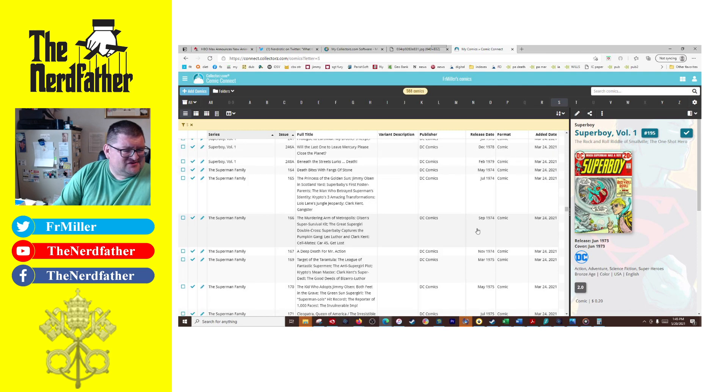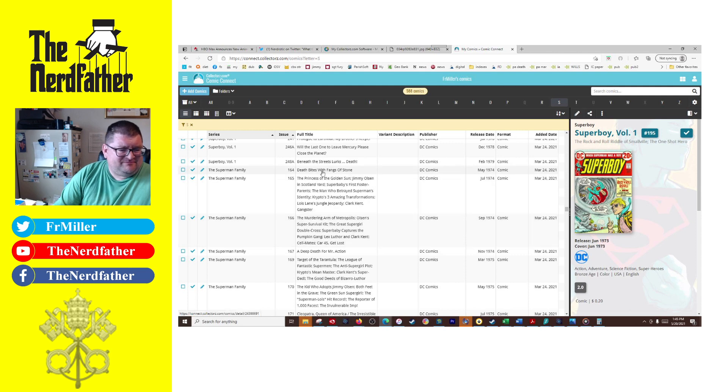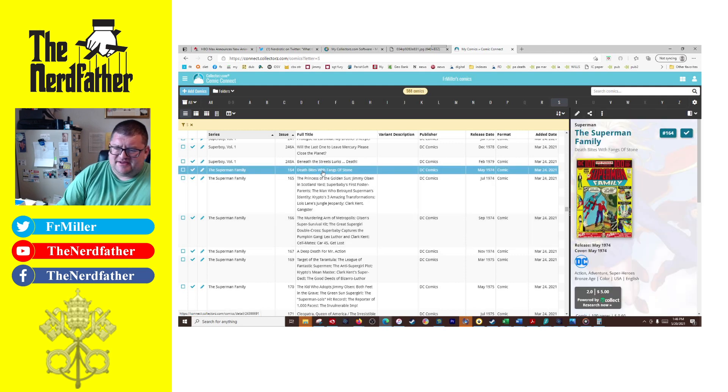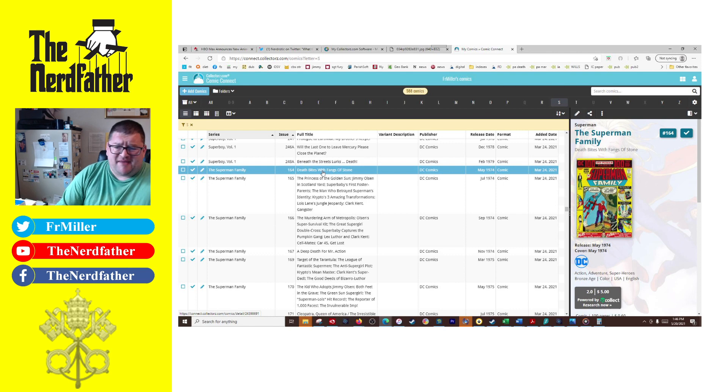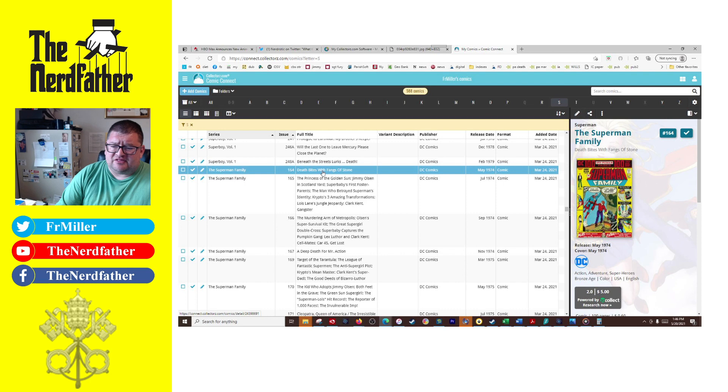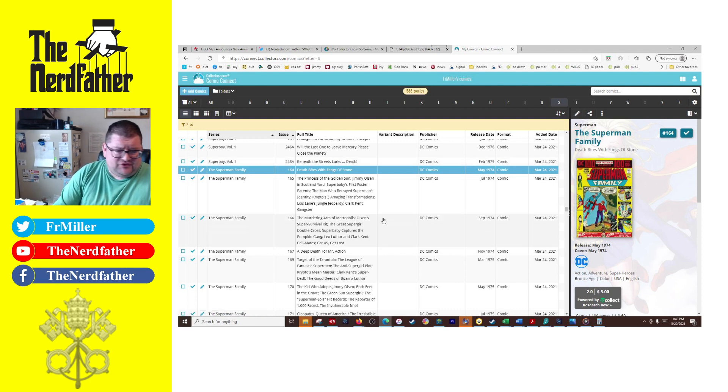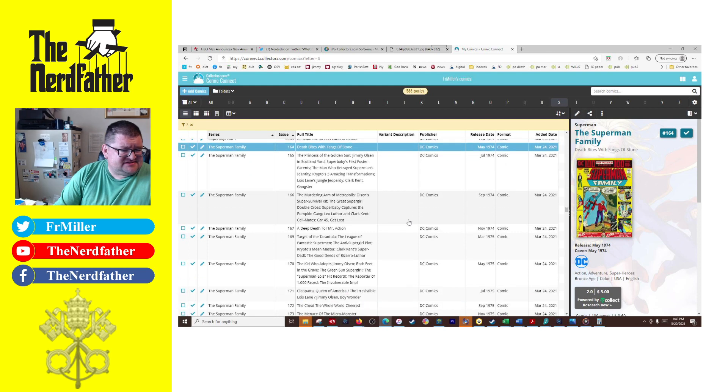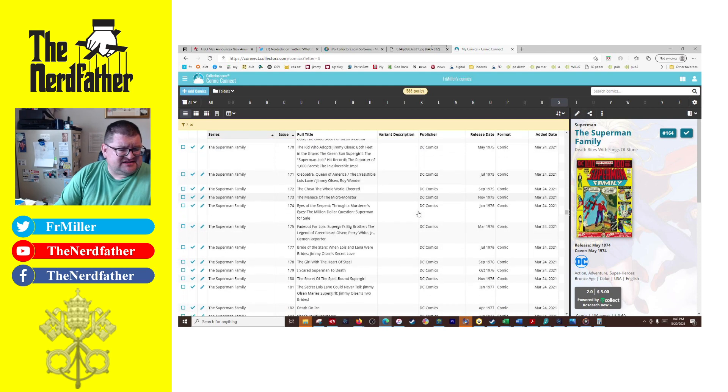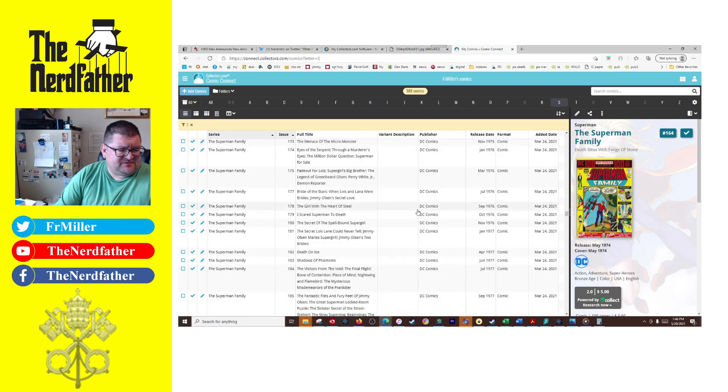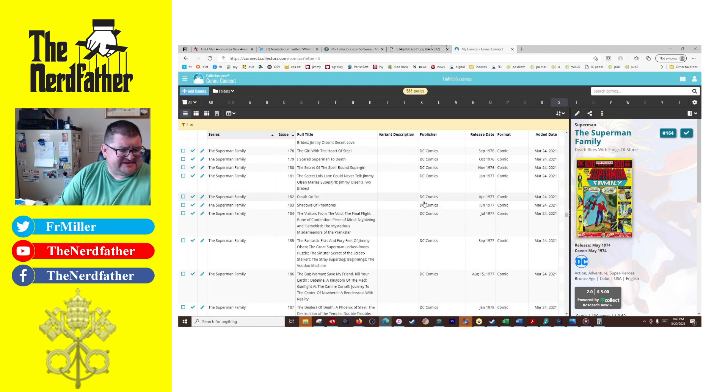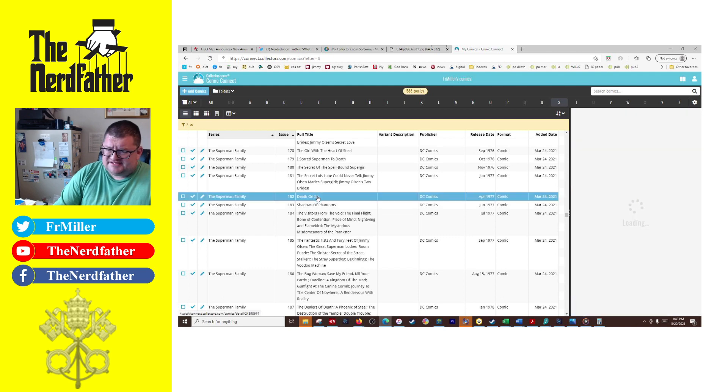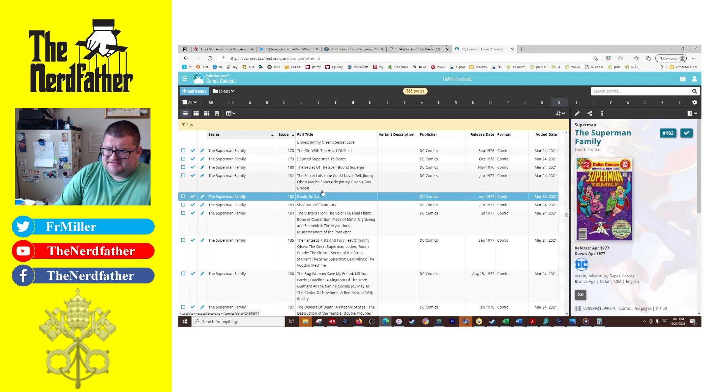I also got into The Superman Family, and this is going to be coming—this is basically a continuation of Superman's Pal Jimmy Olsen and Superman's Girlfriend Lois Lane, but it also threw in Supergirl and a few other things. So I actually have the majority of this collection. As you can see there, I mean it's corny fun.